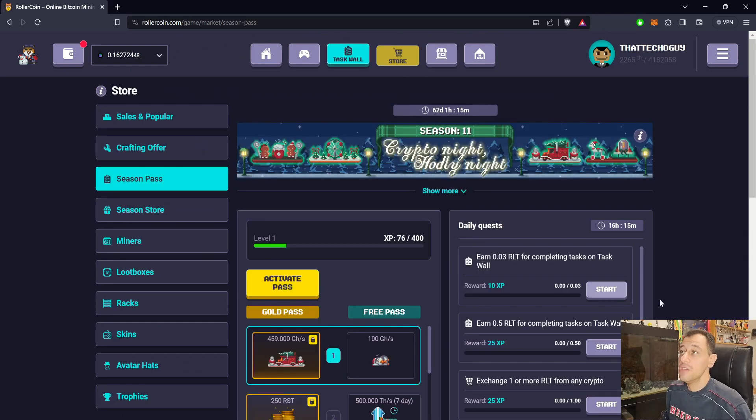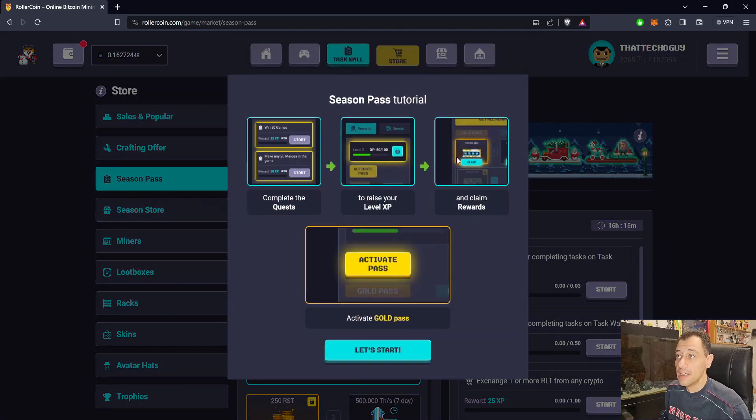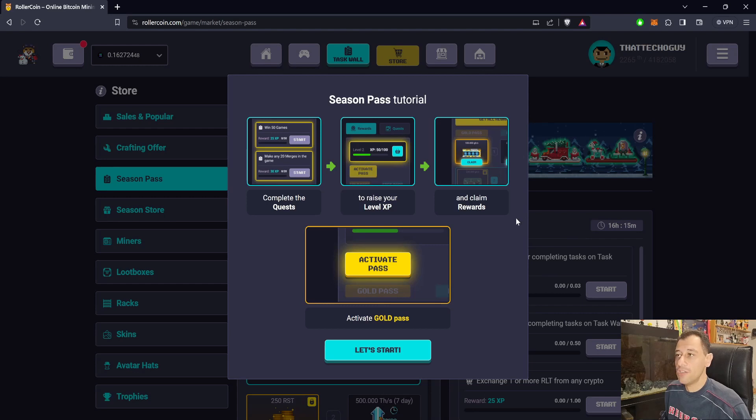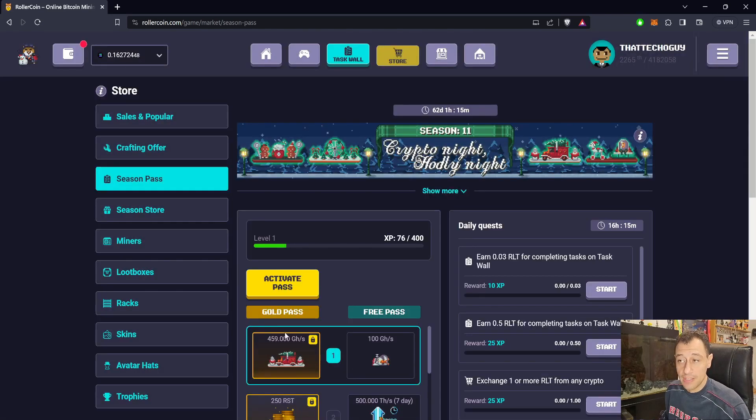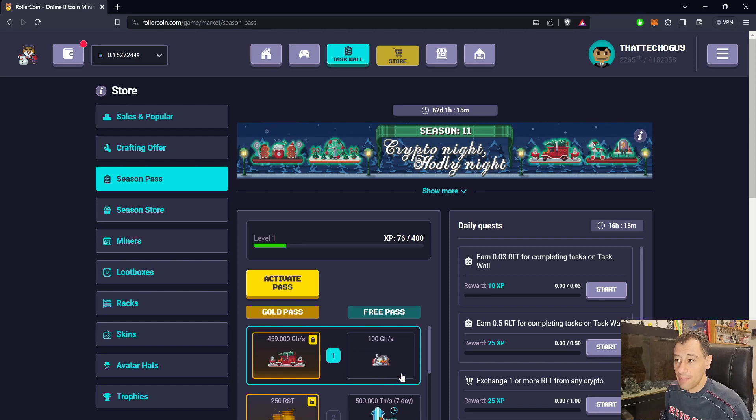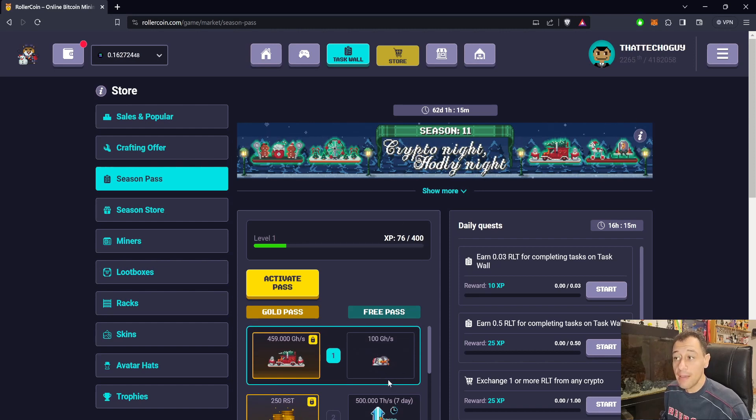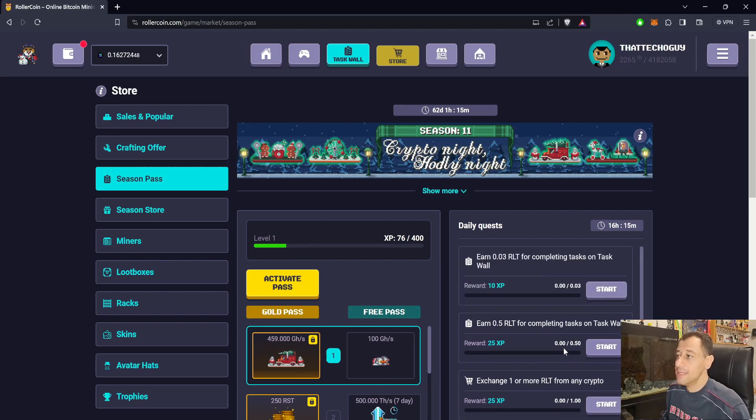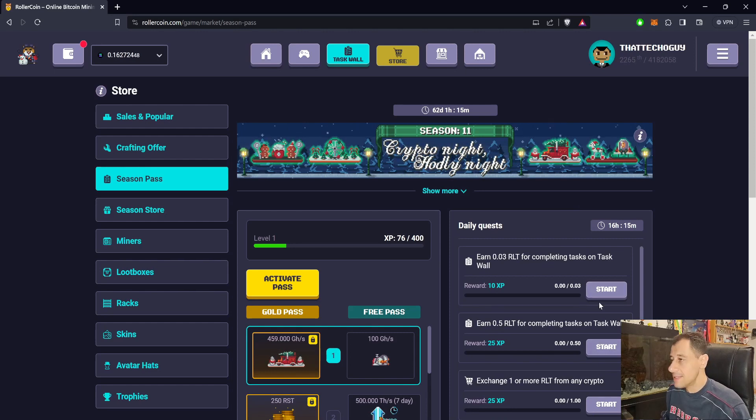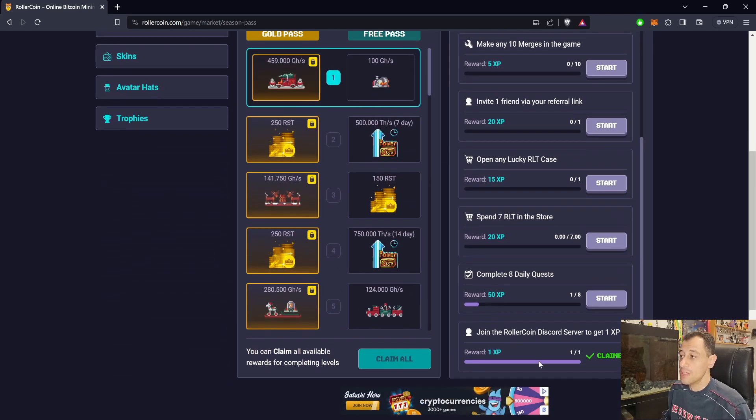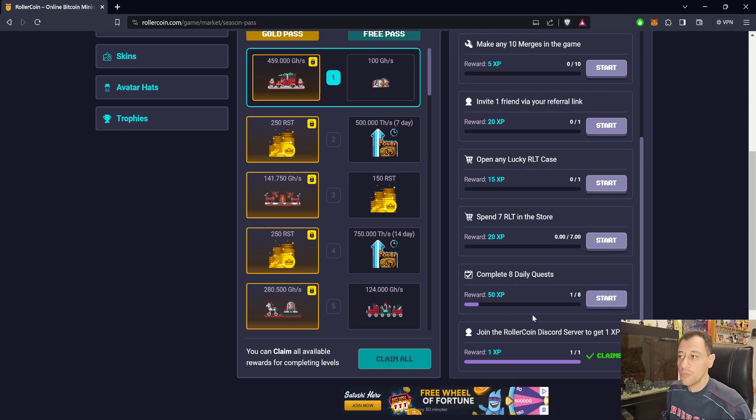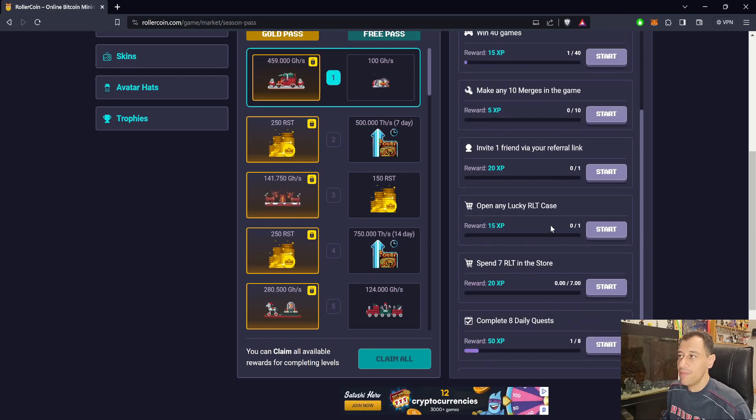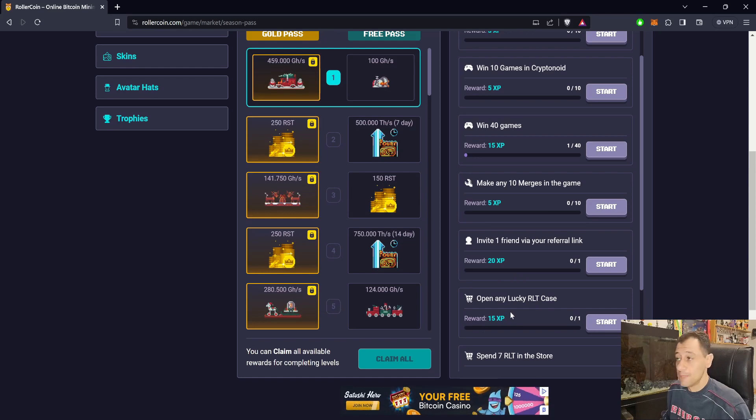This is pretty much the new Season 11, Crypto Night Hodley Night. You can click on more details to see how you can activate those passes. Just remember that you need to click claim when you actually get one of these. If I'm currently on the free pass, I'm going to have the button claim once I hit that 400 XP mark. You have to come here and claim them. Obviously, you still need to come to this section anyway to claim the daily quest. The only exceptions on the daily quests where you don't need to click on the claim button is when you actually do things like join the Rollercoin Discord server or subscribe to their YouTube channel. Open any lucky case will give you 15 XP.